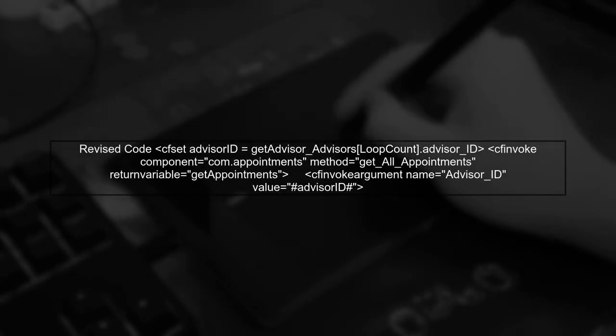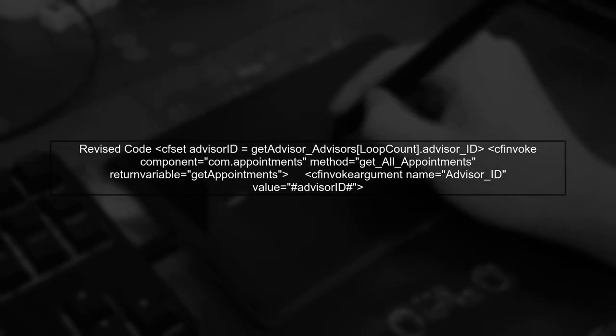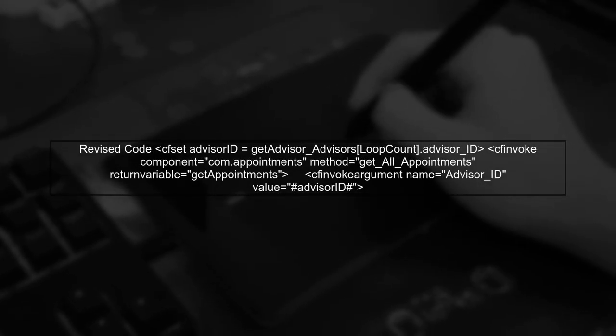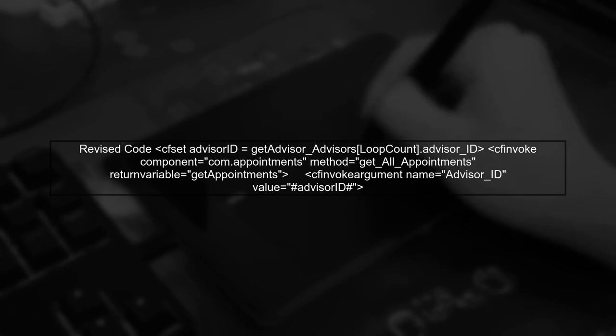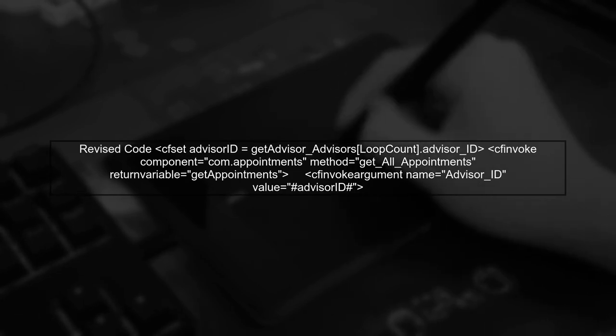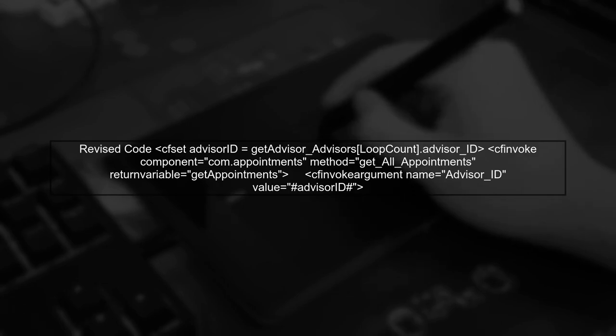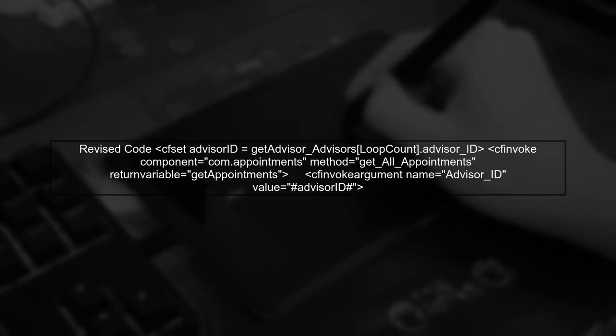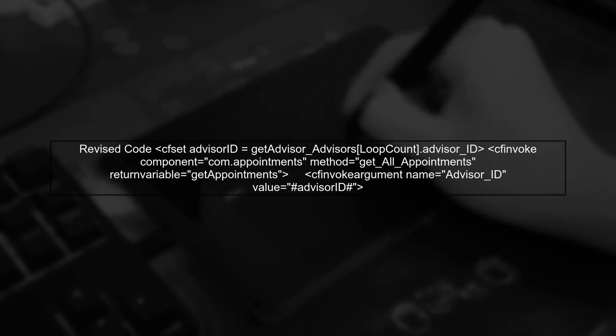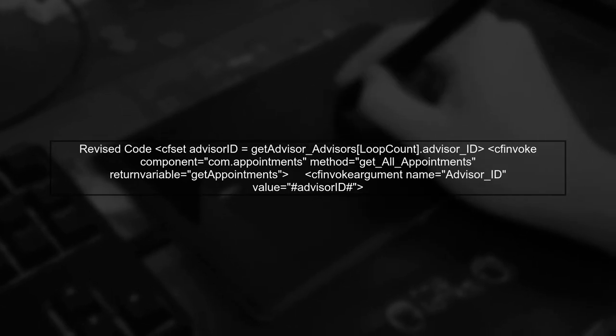Now let's rewrite the code. Instead of setting temp with a string that needs evaluation, we will directly access the advisor ID using the loop count. This makes the code cleaner and faster.